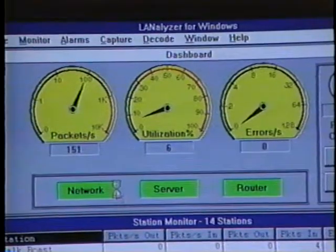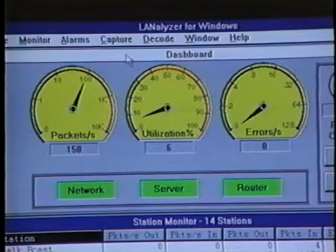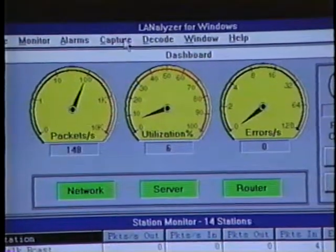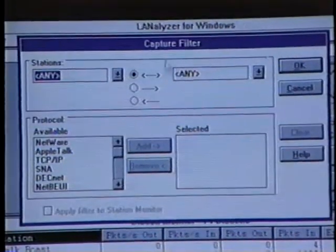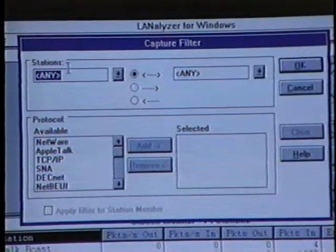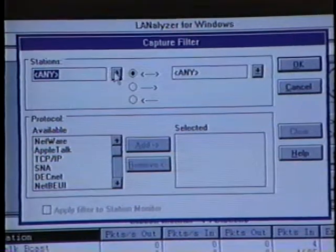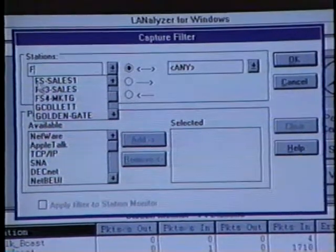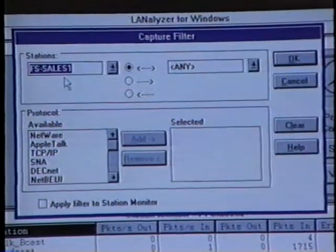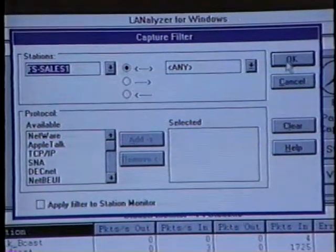In this scenario, we're on an Ethernet network where a user states that they cannot connect to the file server — they're receiving a 'file server cannot be found' message. The first thing we'll do is check the file server's connectivity. The file server's name is FS Sales 1, so we'll define a capture filter for all traffic going to or from FS Sales 1. We'll click on the Capture option on the menu and select Filter. Up in the filter area, we have the option of filtering for specific traffic going to or from a station. We'll press the letter F, find FS Sales 1, click on it, and select OK to begin the filter.